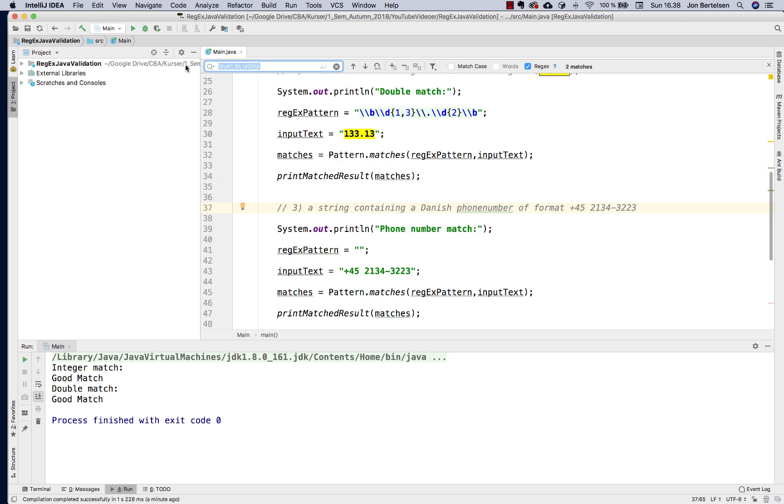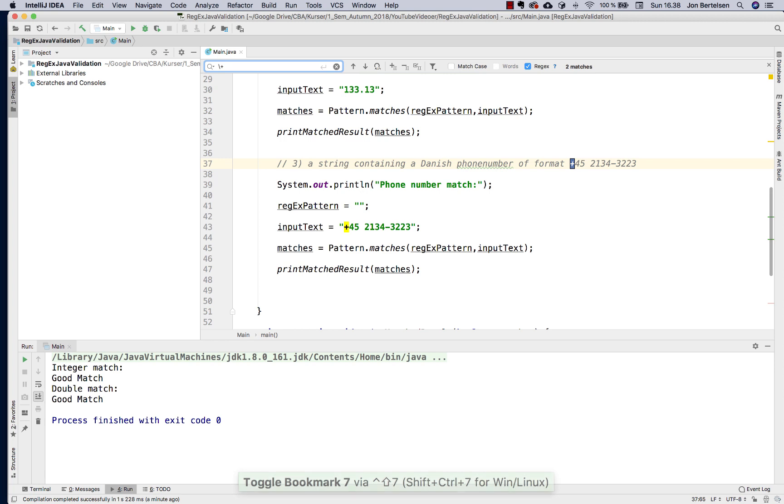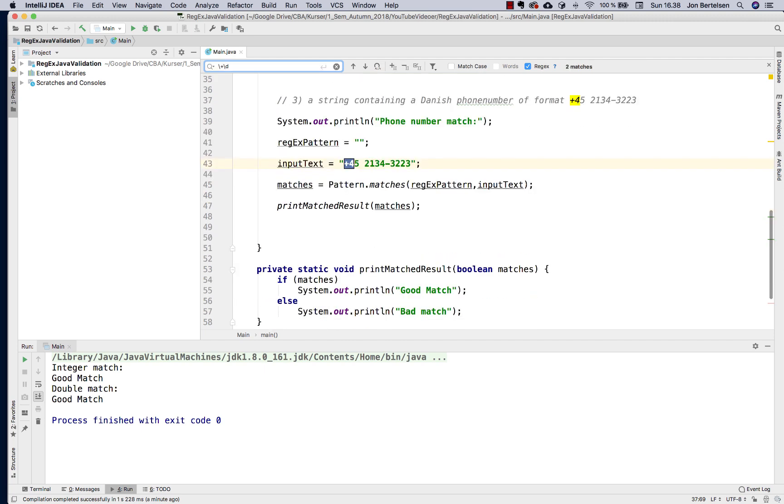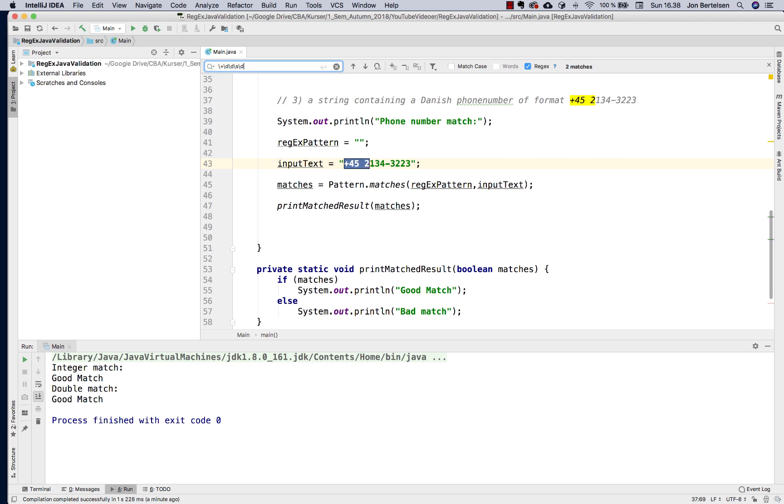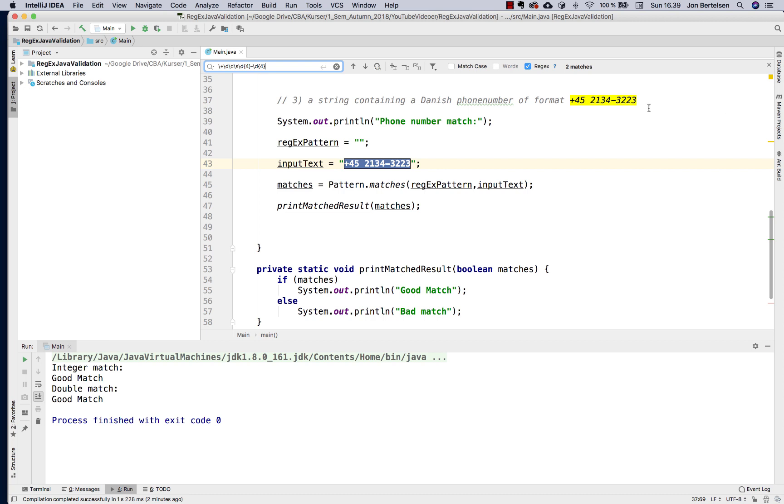The first character I want to match is a plus, and I need to escape the plus. So I get a match here. Now I need exactly two digits. So I just type backslash D twice. So that's two digits. Now I need a space. If I type backslash S that's a white space. So that's going to work. Now I need four digits, a dash, and four digits. I can do that in different ways. I think I want to do it like this. Exactly four, a dash, and then four more digits. So this is my regular expression for matching the phone number.